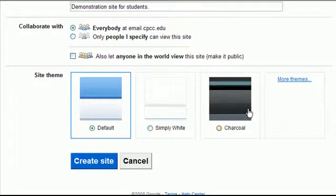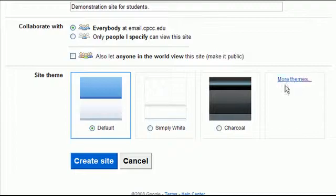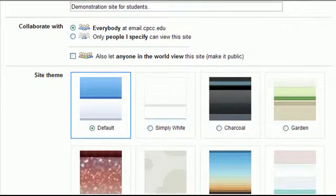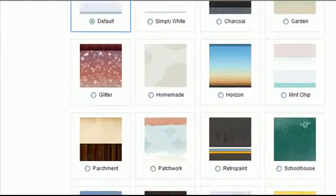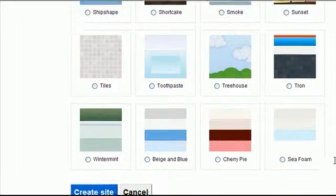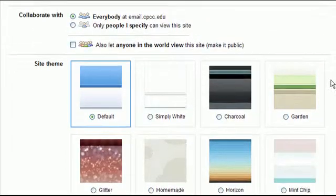The site themes, these are designs. This is basically how your site would look. The default is fine. You've got a simple white and black design here. You can click on more themes and it'll expand out a bit and give you a lot of different ones that you can choose from.